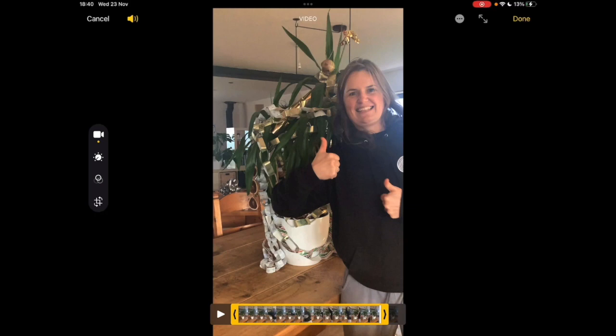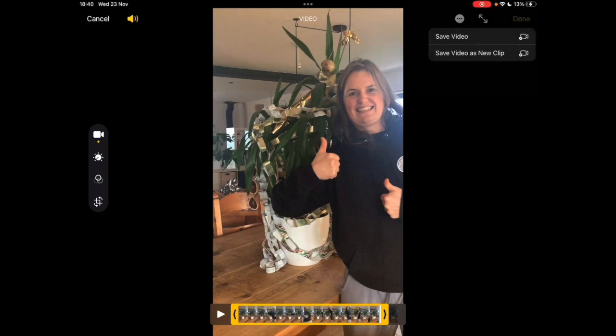And then at the top right you press done when you're finished. You can save it as the video is now or you can save it as a brand new video clip. I'm just going to update the current video clip by clicking save video.